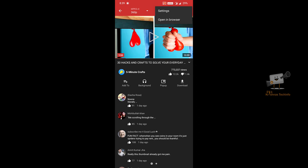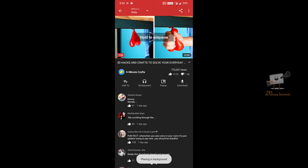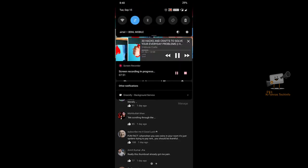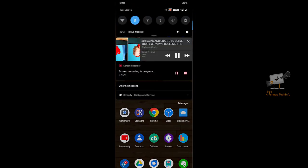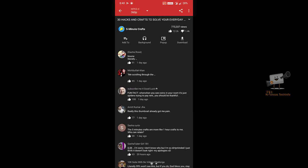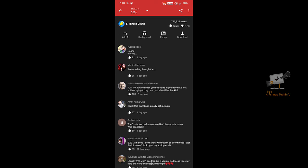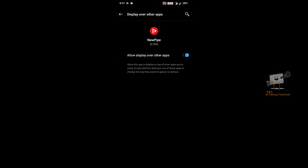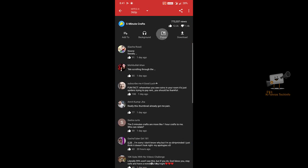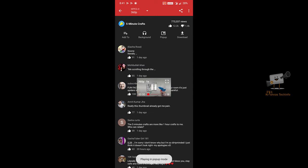Let's play the video in the background — click on the background option. Let's go to the menu and the download option. You can download YouTube videos. If you want to play YouTube videos, you can select the pop-up mode.